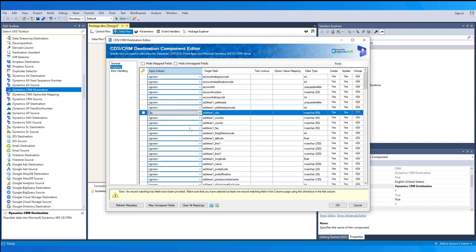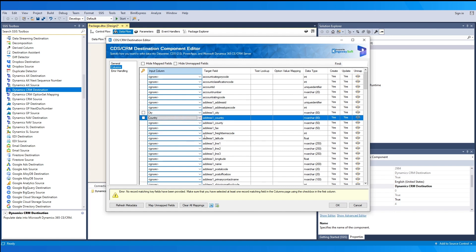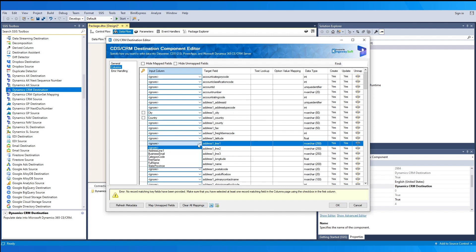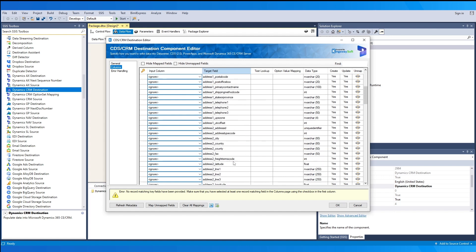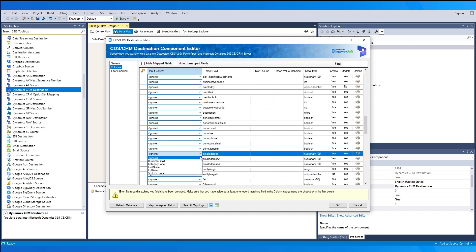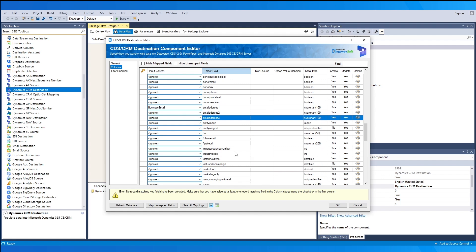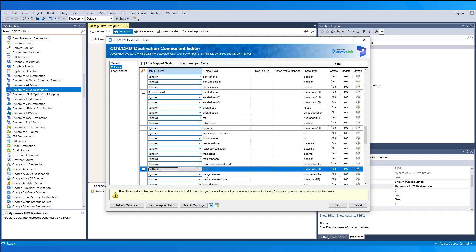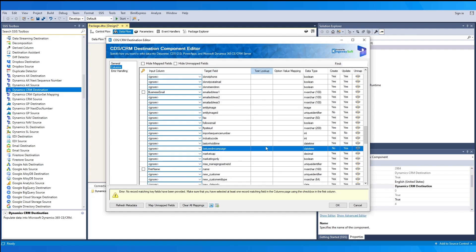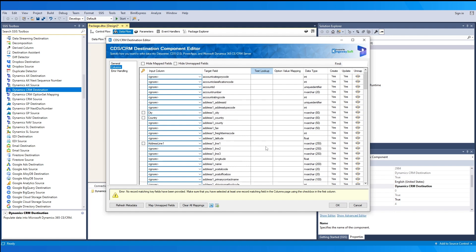On the second page, Columns, this is where we map our fields from the source to the target fields available in the destination. To the right, you can see details of the target fields such as data type and whether the field can be created or updated. You can quickly unmap a field by clicking the unmap icon, which will set it back to ignore. If there is a field you would like to search, you may enter it partially to filter for matched fields.